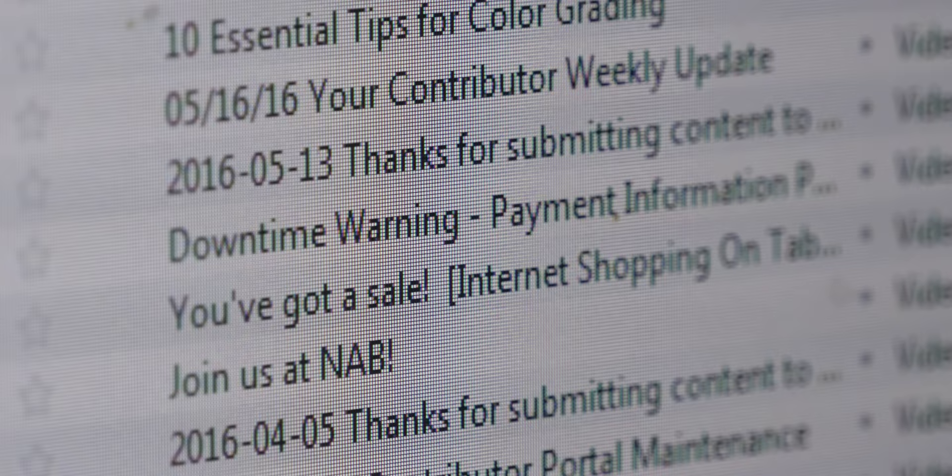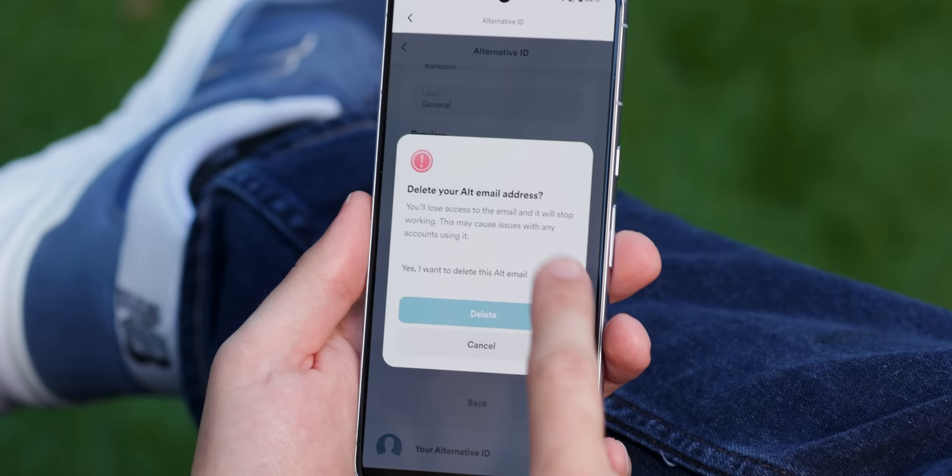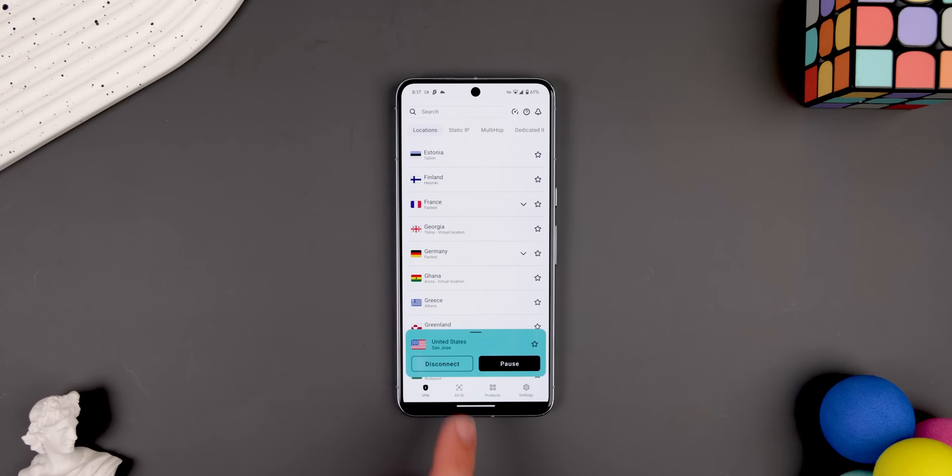That way, if you start getting spammed with too many promotional emails, you can simply delete that fake account. Plus, it can give you an entirely different persona to use altogether. It's a really clever solution.